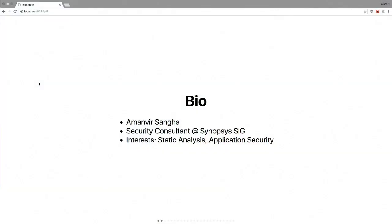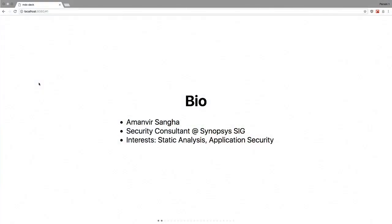Who uses it on a sort of regular basis? And just a quick one, who's a Facebook engineer working on React? I had a feeling there'd be some, at least. So just before we go in, just a quick introduction about myself. I work as a security consultant specializing in software security at Synopsys Software Integrity Group.